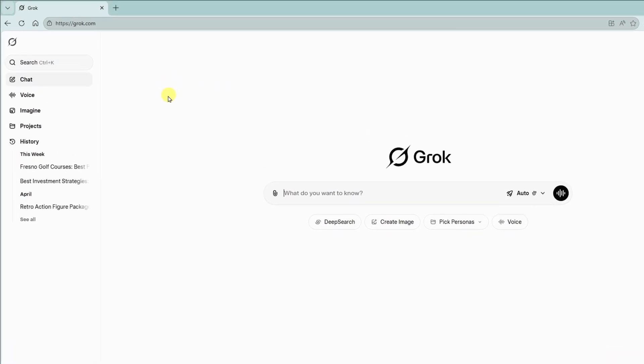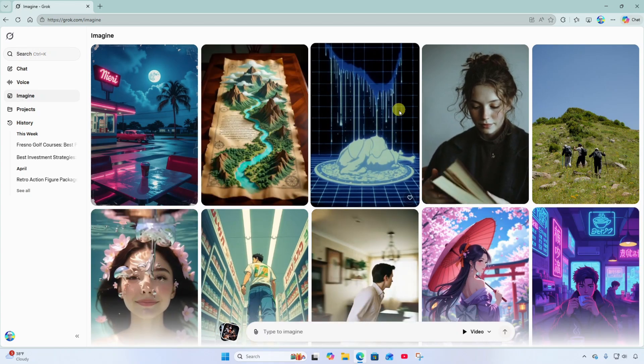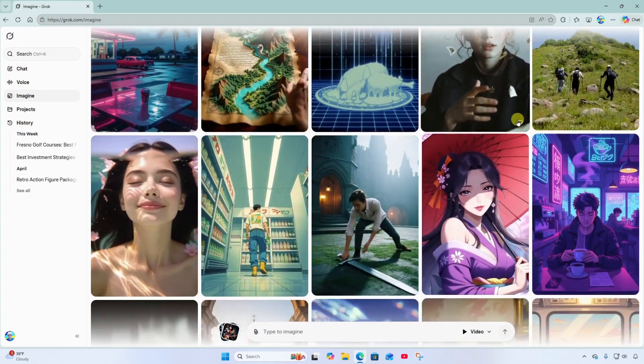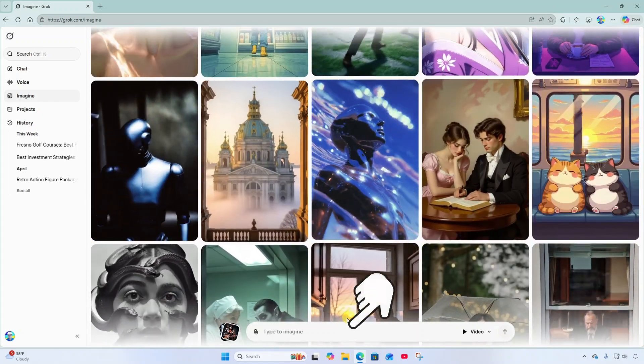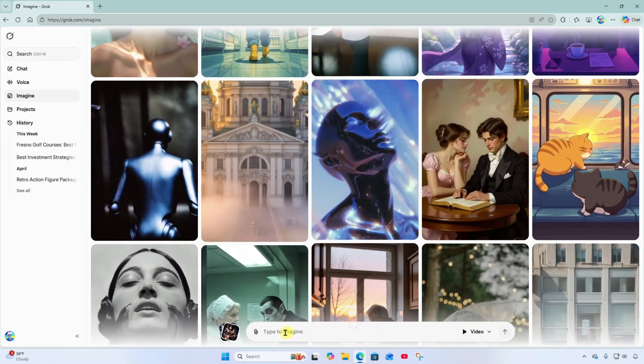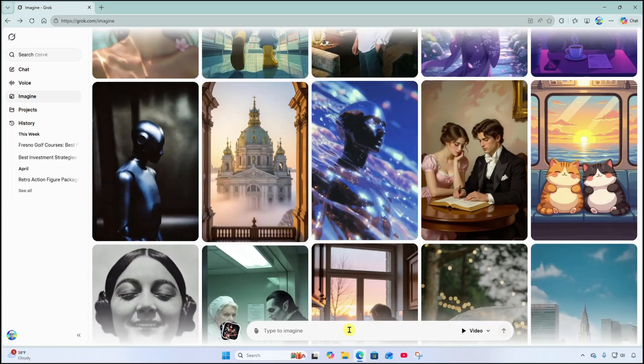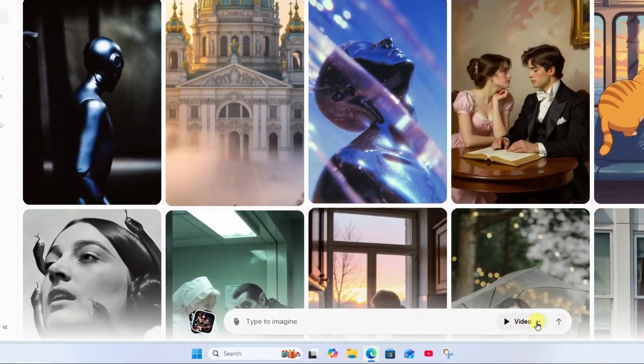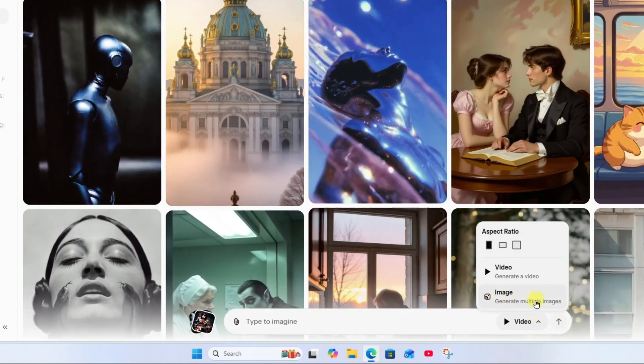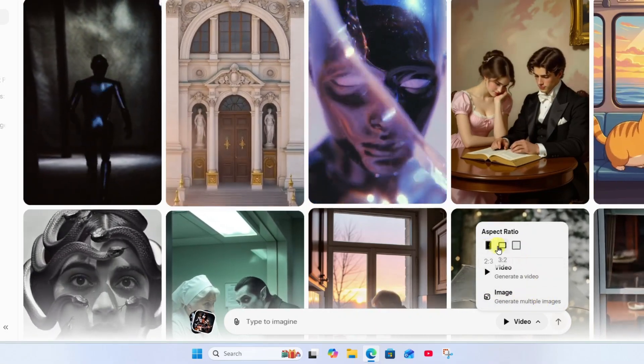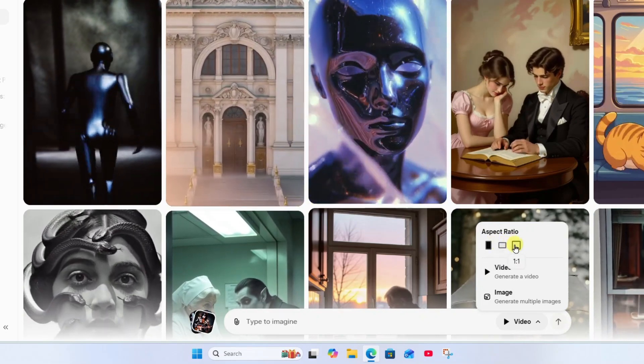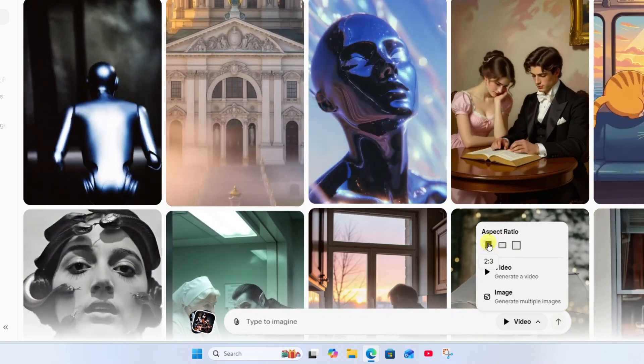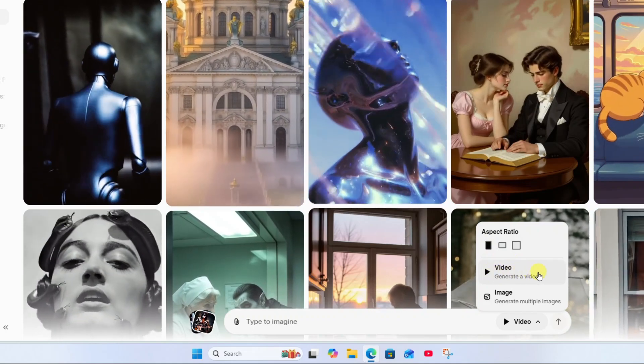First thing I'm going to do is click on imagine over here at the left. Once this comes up you're going to see a bunch of video clip examples to give you some inspiration. But now I'm going to come down here and type in the description of the video I would like. Now off to the right, make sure this is set to video because there's also the image option where you can generate multiple images. Also you have your aspect ratio settings here. We've got portrait, landscape, and 1x1 square. I'm going to start with a portrait aspect ratio and I'm generating a video.